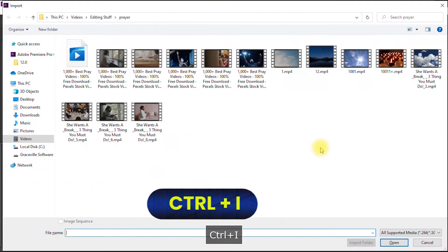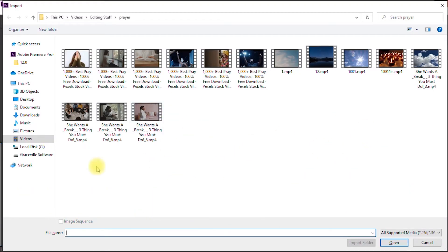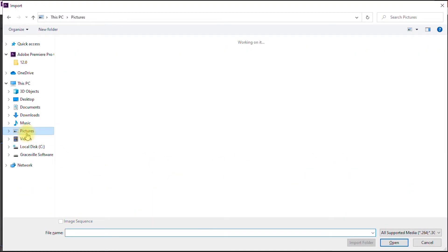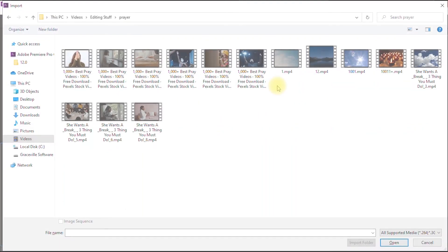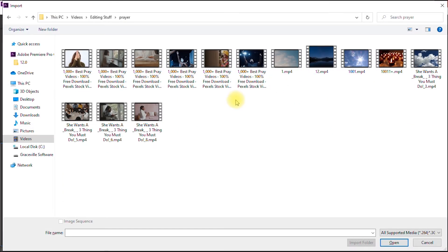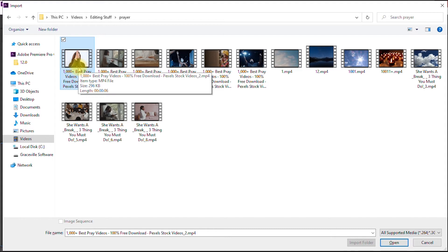Then you go to the folder where the files are located. So these are the videos I want to use for my project. Let's say I want to import maybe four videos from this folder into my timeline in Adobe Premiere Pro.